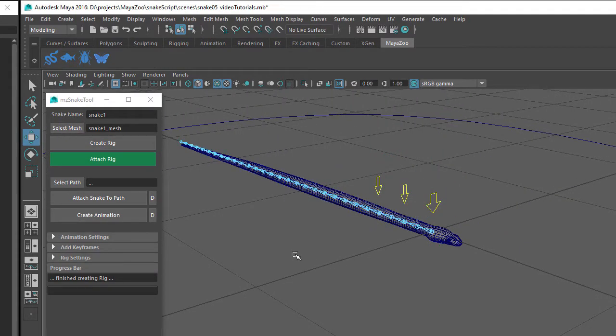This creates a skeleton along the length of the snake with the first joint positioned at the origin, and it's also created a few control handles.